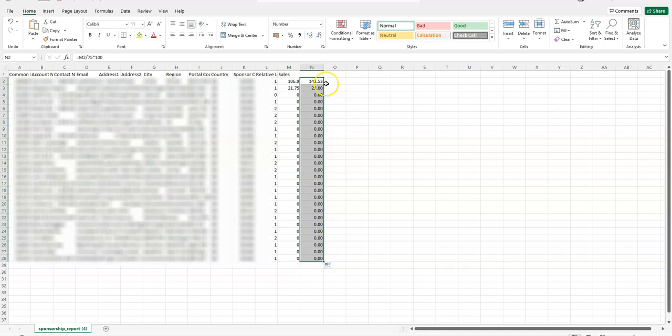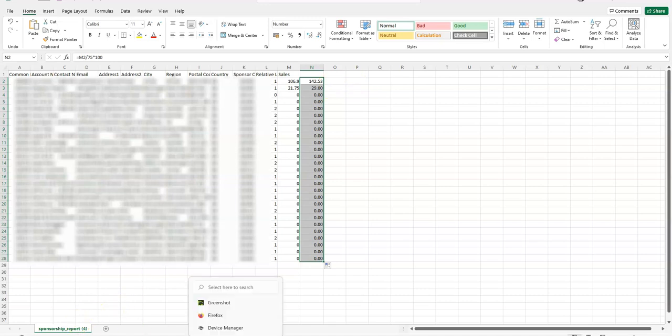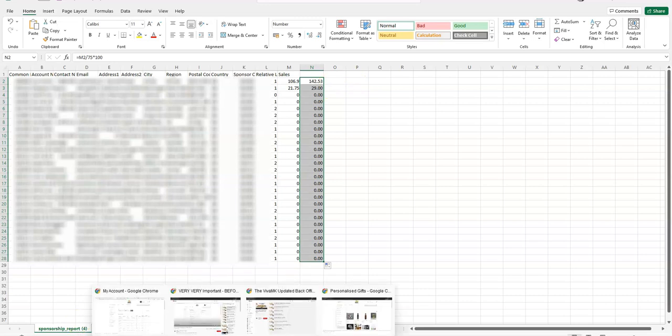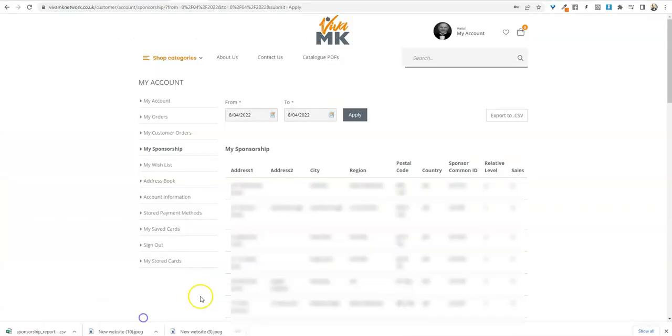That's converted it to pounds, so hope that helps. I have heard that hopefully soon that sales figure there might have another column there where it will have the retail figure. Hope that helps and we'll try to do a better video at a later date.